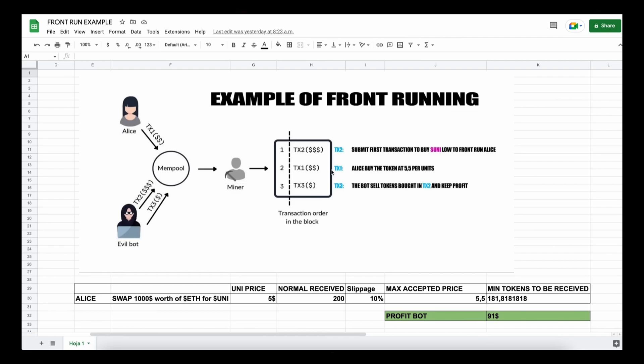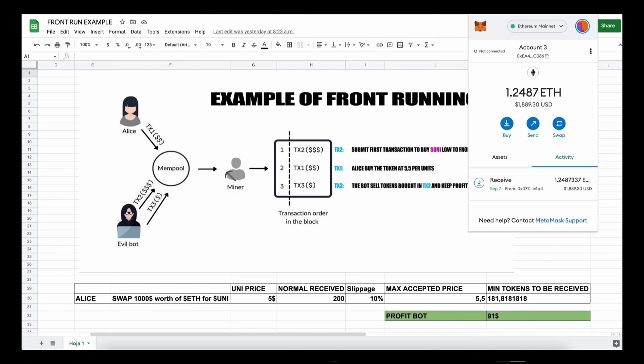So our bot will sell all the tokens bought on the first transaction and then keep the profit, which in the example is about 91 dollars minus gas fees, all of that in the same block.